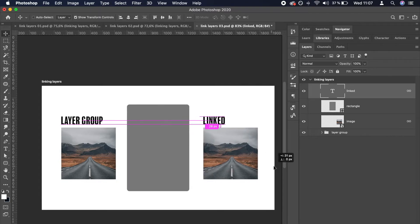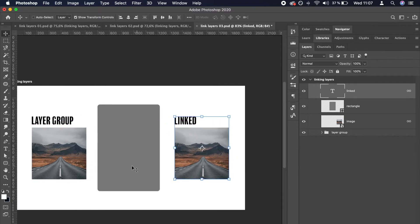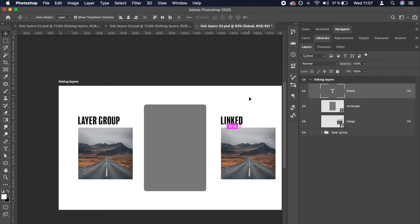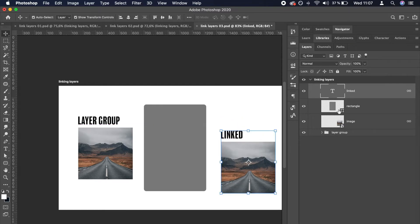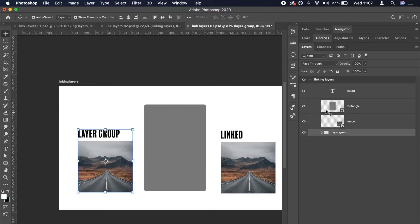Also, if you align linked layers, they align as individual elements. Notice the difference in aligning groups as opposed to aligning linked layers.